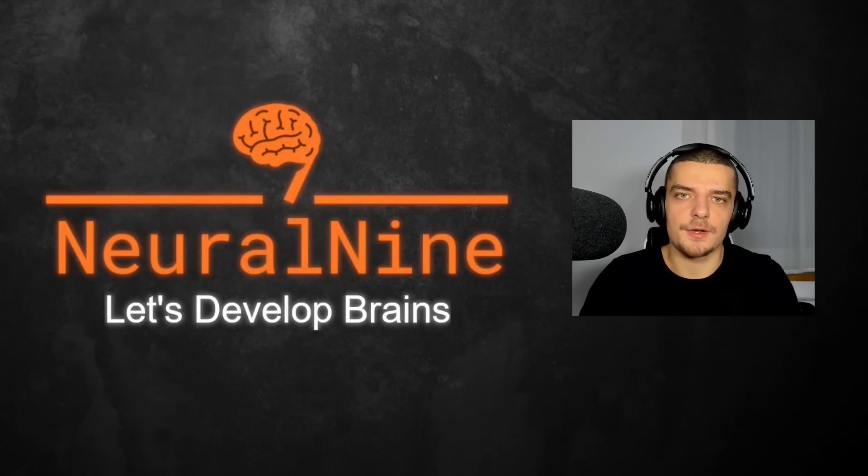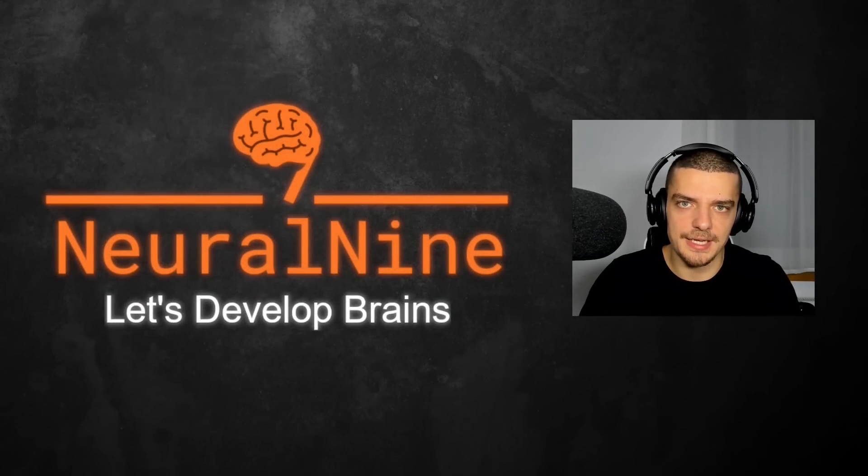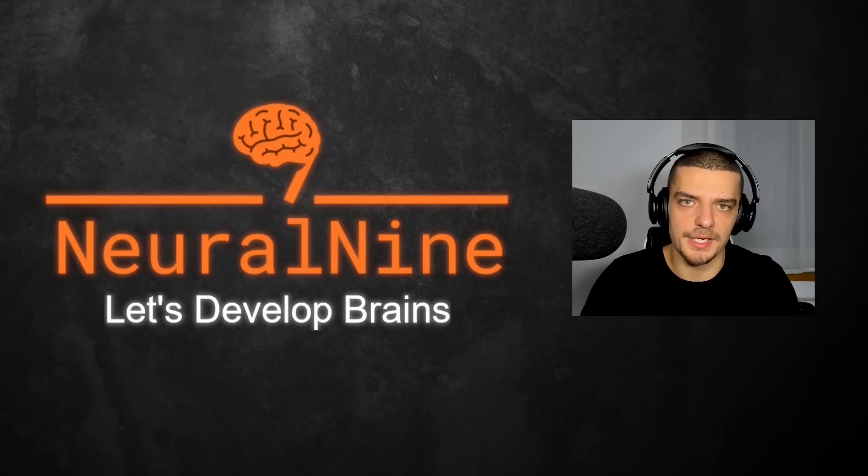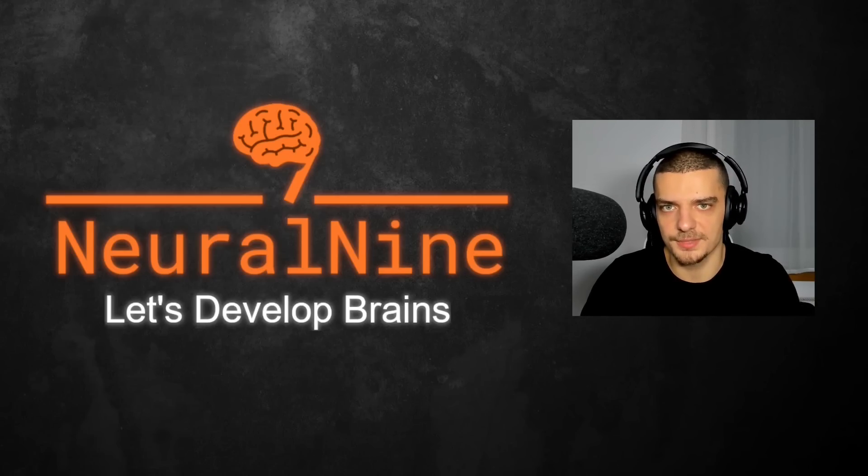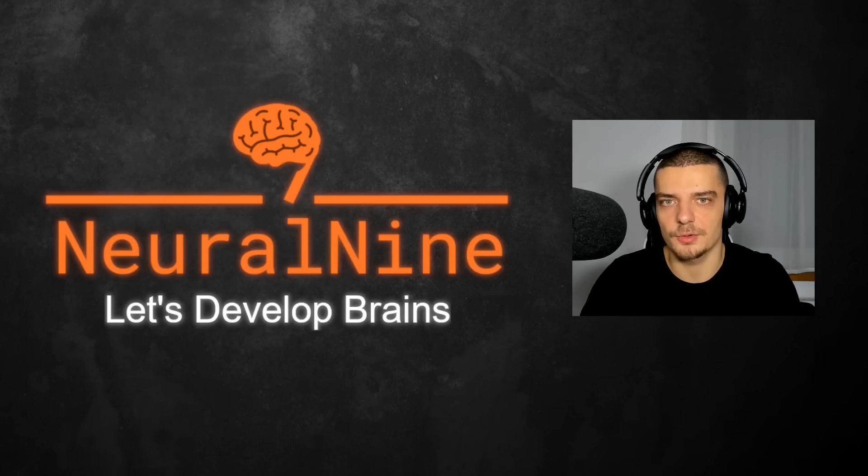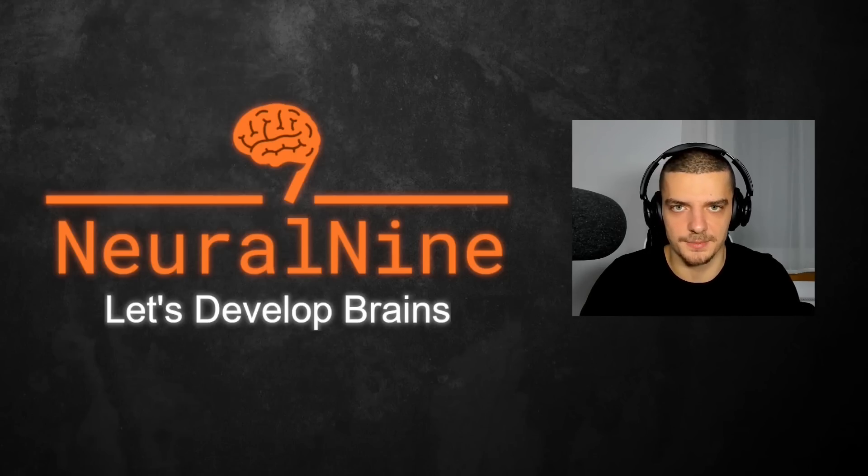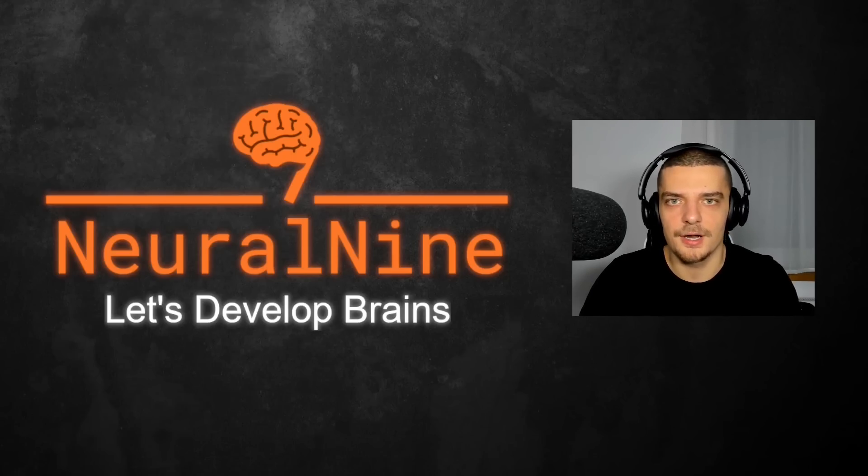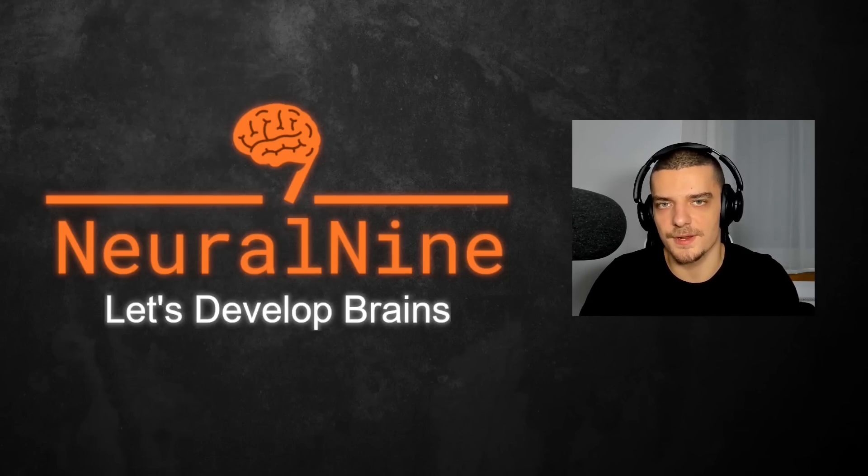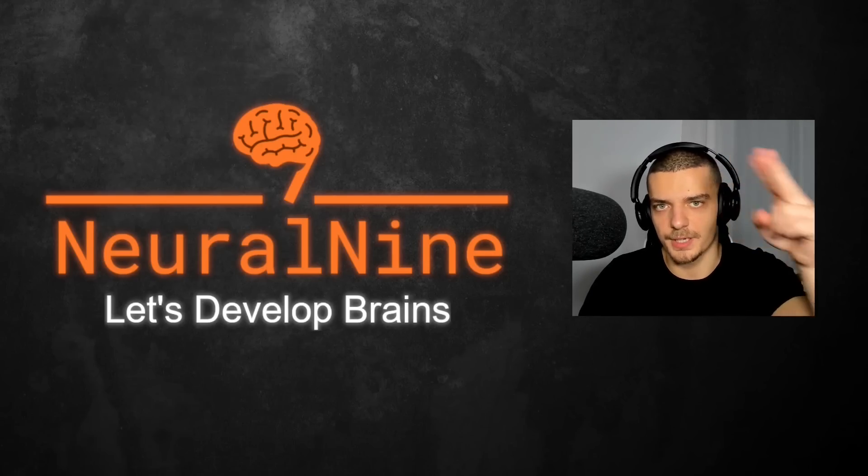So that's it for today's video. I hope you enjoyed it and hope you learned something. If so, let me know by hitting a like button and leaving a comment in the comment section down below. And of course don't forget to subscribe to this channel and hit the notification bell to not miss a single future video for free. Other than that, thank you much for watching. See you in the next video and bye.